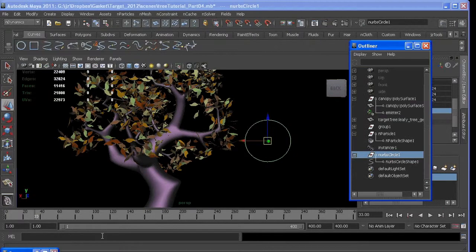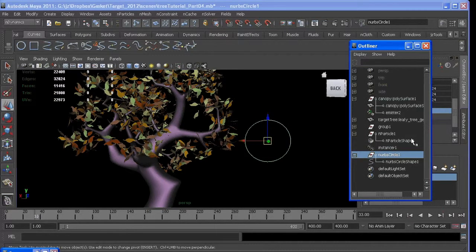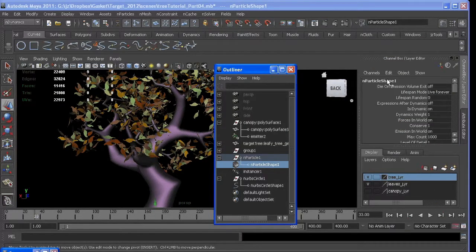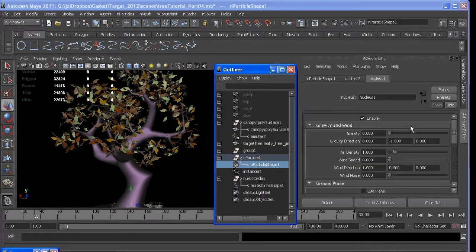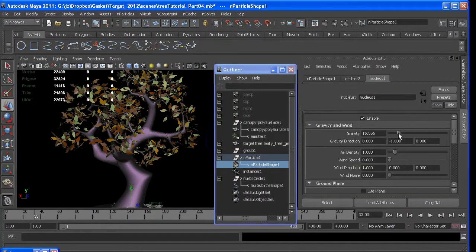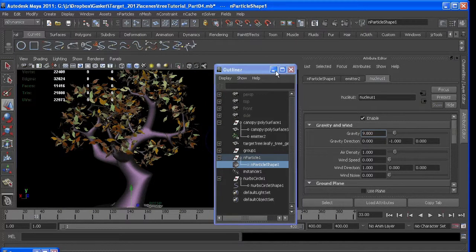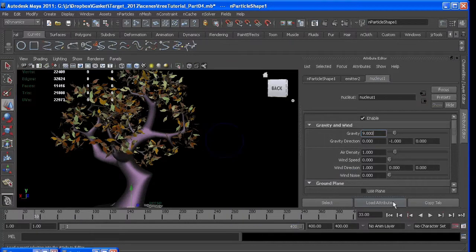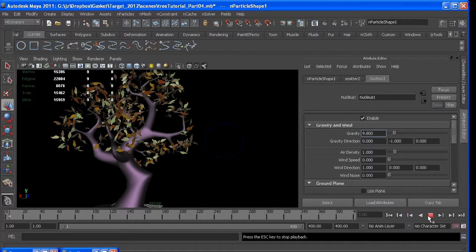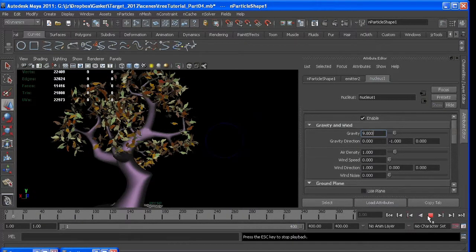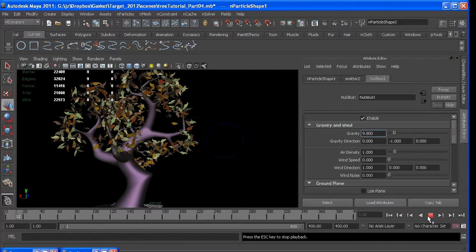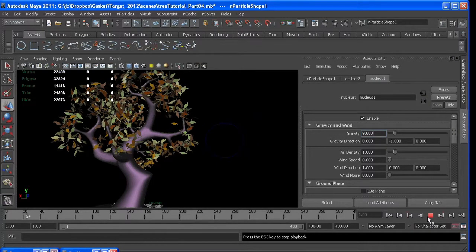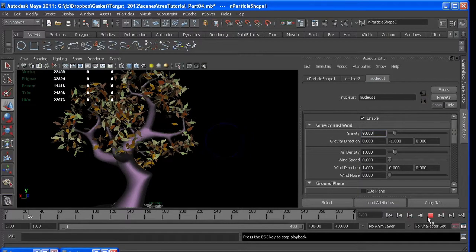So I will turn those back on. Go to our Nucleus node and turn Gravity on. 9.8 meters per second. Rewind, wait until it hits frame 20. And then you can see they very slowly start to fall.